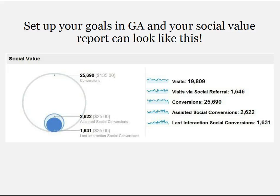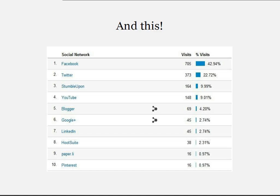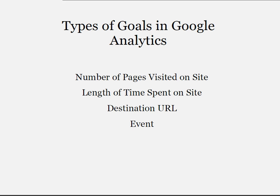Set up your goals in Google Analytics and your social value report can look like this. There are four types of goals in Google Analytics: the number of pages visited, the length of time spent, the destination URL, and the event.